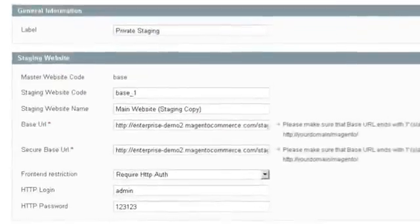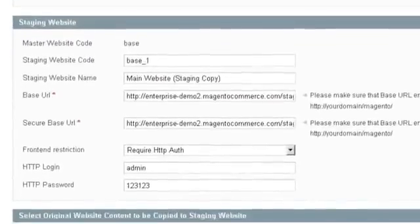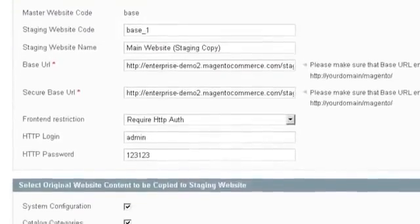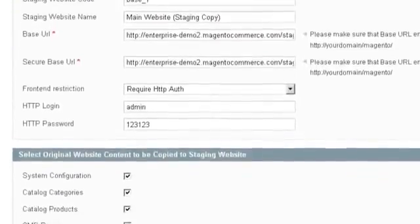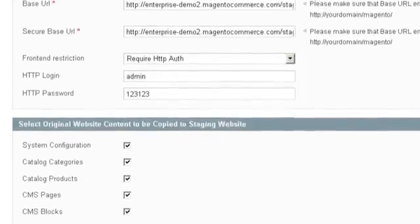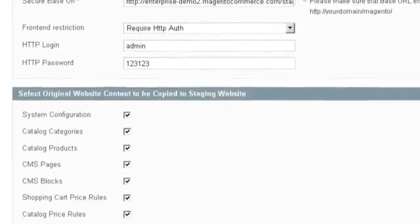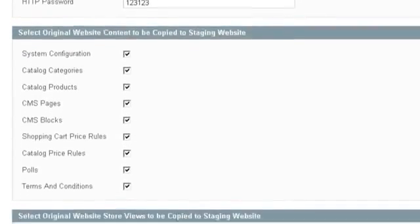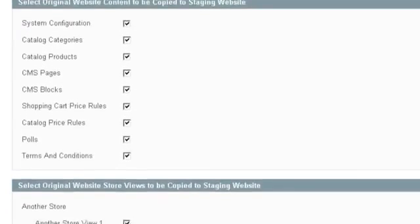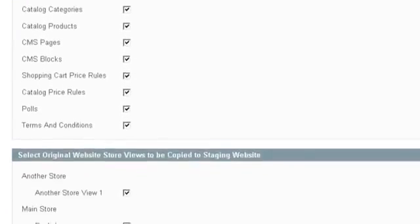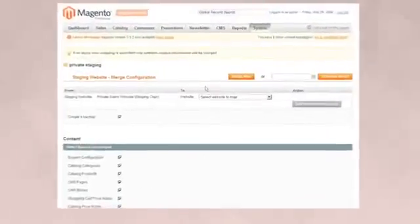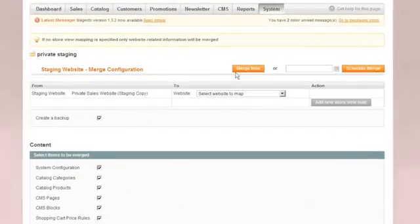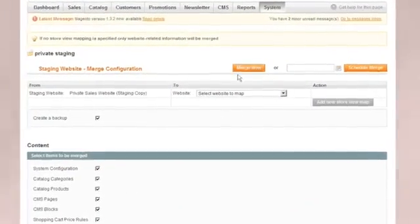Magento's added management features help you run your store operations better. Update new products, catalogs, promotions, CMS pages, and more in a restricted-access staging environment. With unlimited staging environments, multiple staff members can work on next season's offerings behind the scenes.